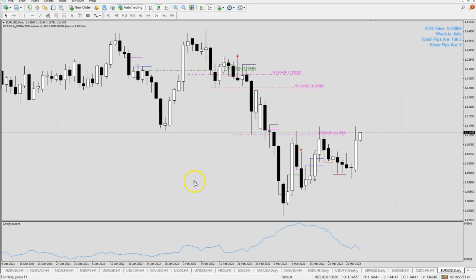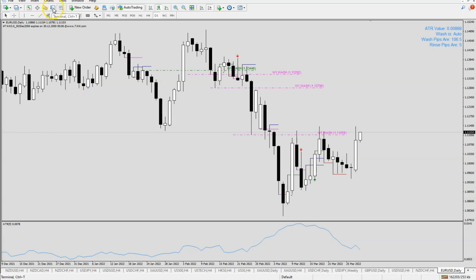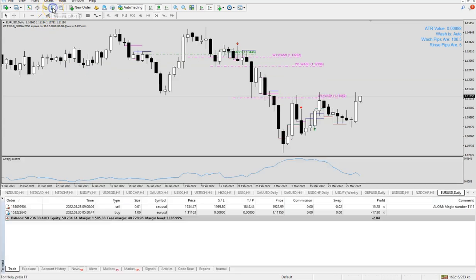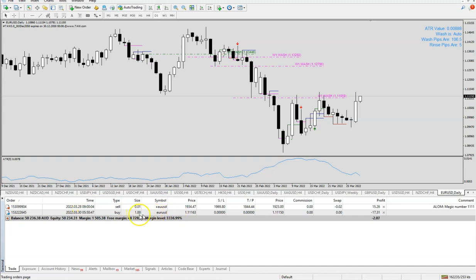Then the next question is where can you see what you have executed? Take a look at this one which is called Terminal, or you can press Ctrl+T. Everything would be housed under your terminal here. The trade that I've done would be in my terminal. You can see that I have bought EURUSD, one standard lot and right now it's at a loss of $15.98.